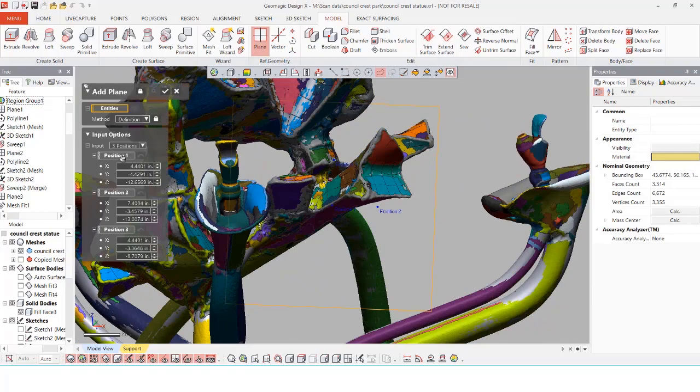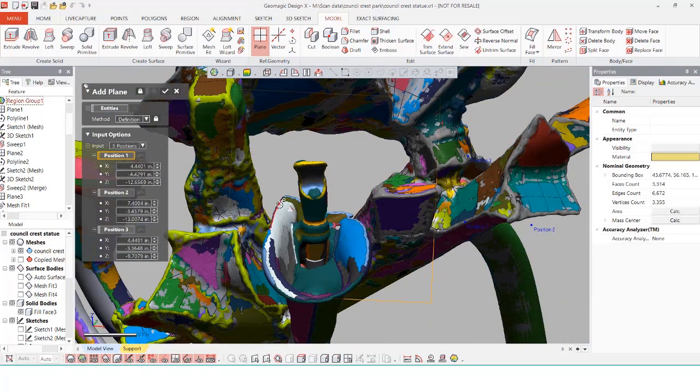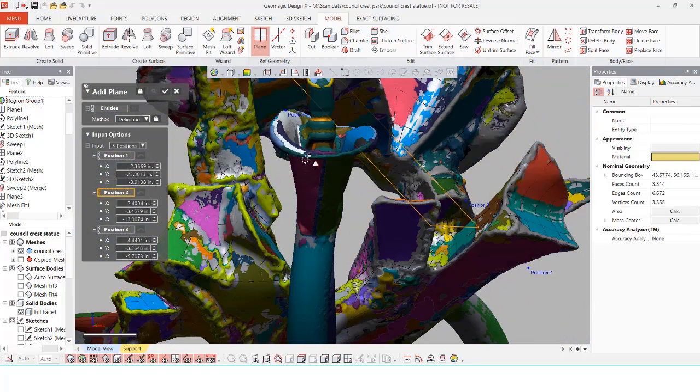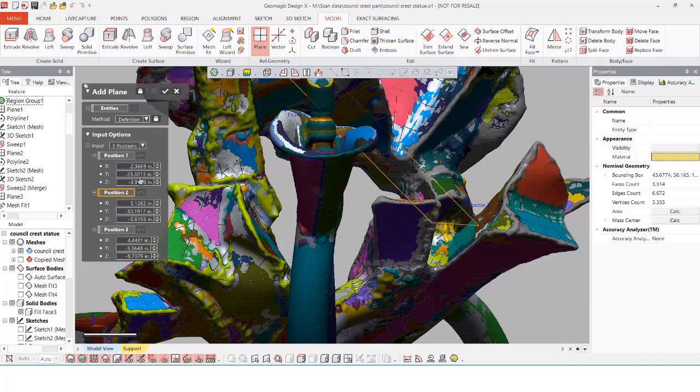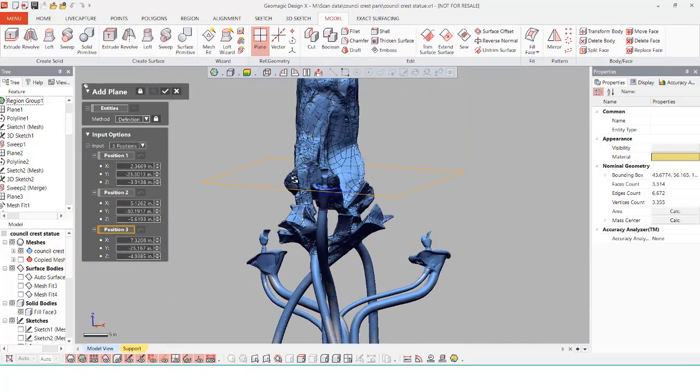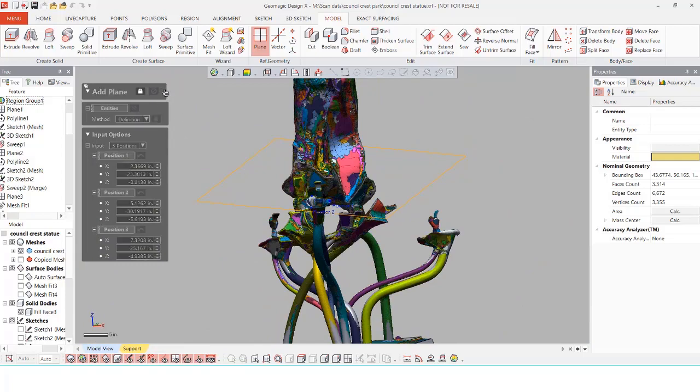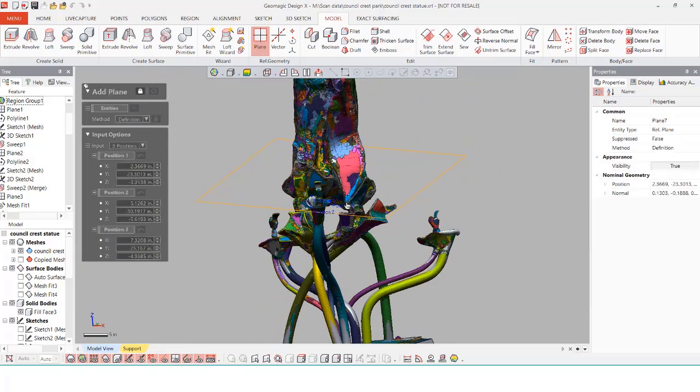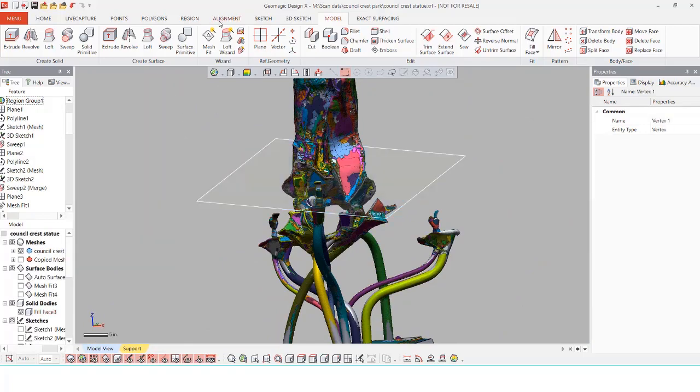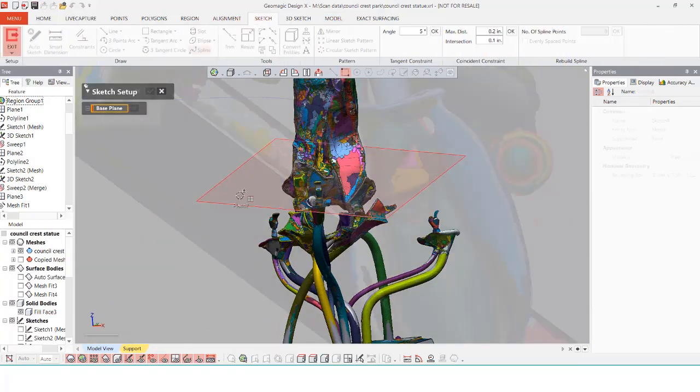I'm going to use the insert plane tool to first generate a plane that fits on top of the fountain and then use the sketch tool to actually sketch out my face. I can use the fill face tool to generate my surface and even reverse it if needed.